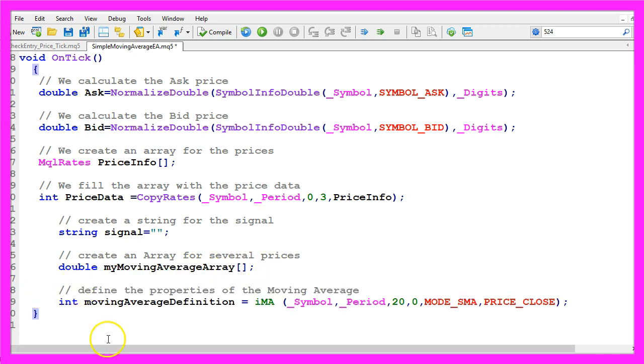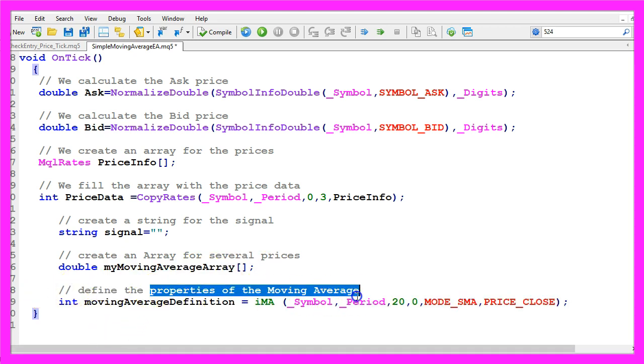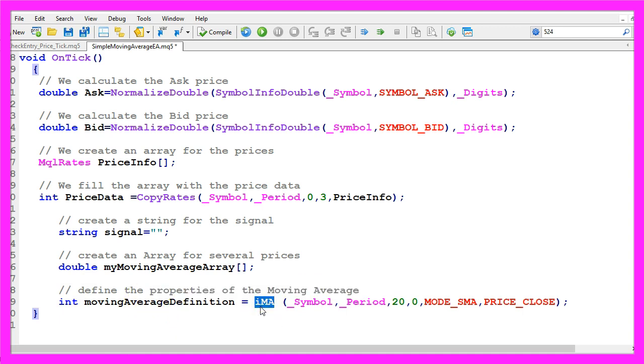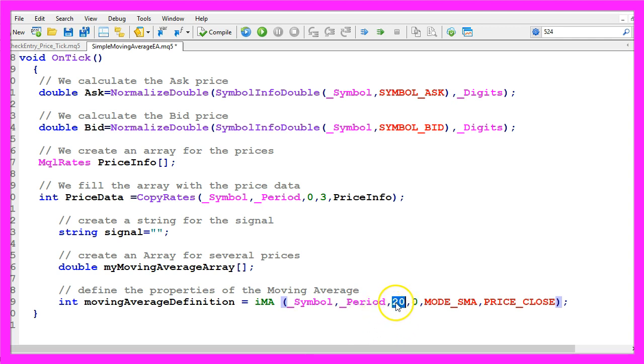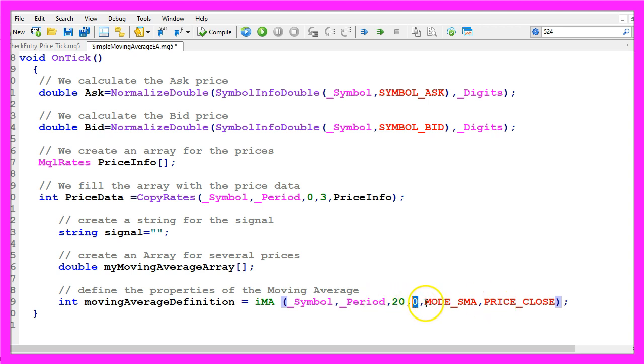It will be called my moving average array, so let's define the properties for the moving average. We use the included IMA function of mql5 for the current symbol on the chart and the currently selected period on that chart. I want to calculate the moving average for 20 candles in the past. This is a shift value that could be used to move the moving average to the right or to the left. I don't want to use it, so I select zero.